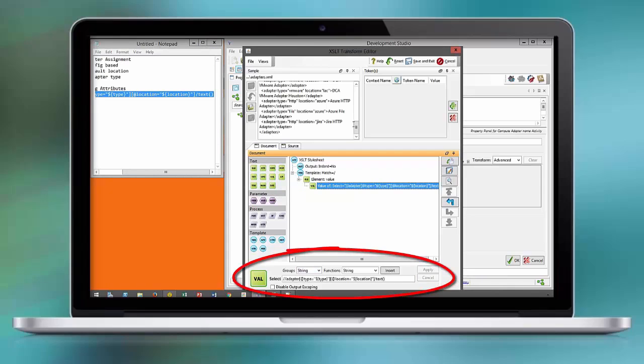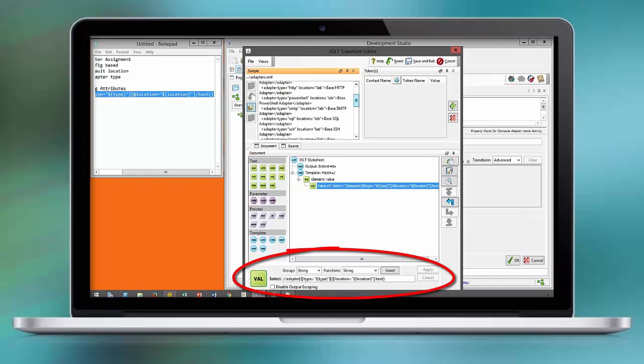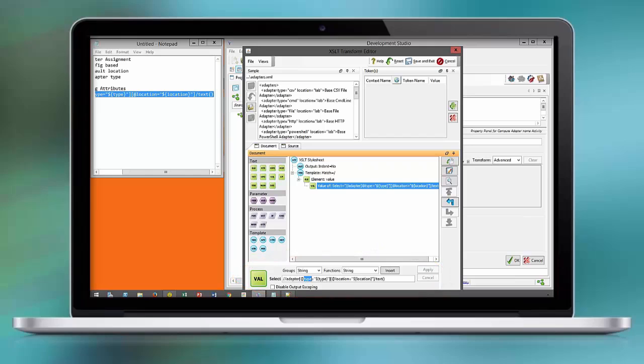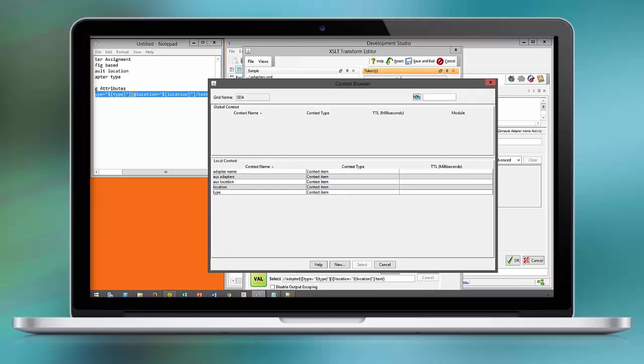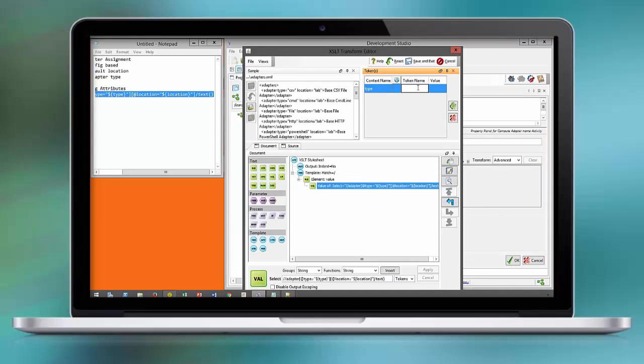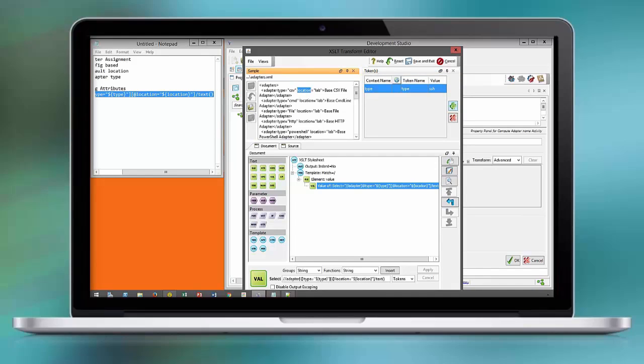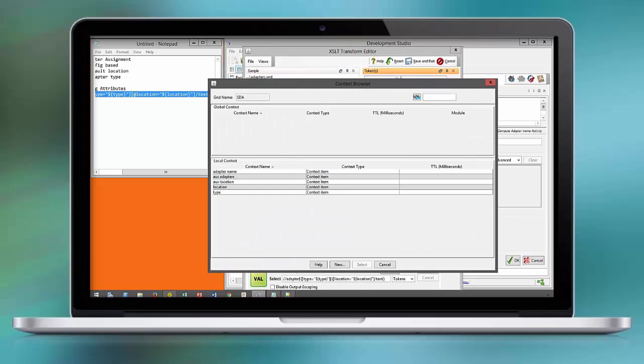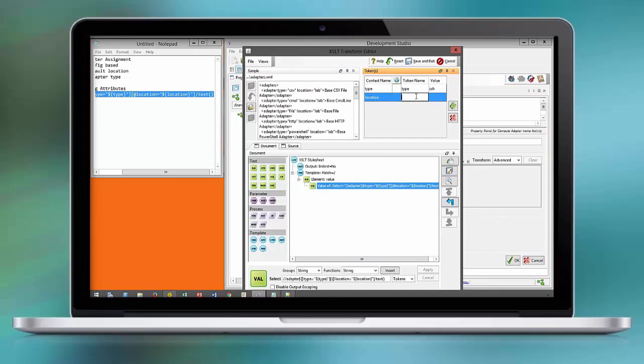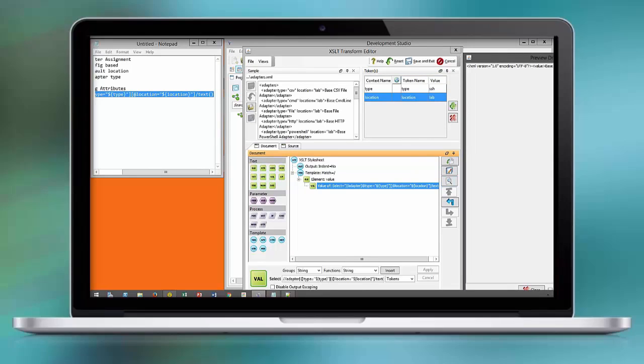As you can see the attribute type is identifying the protocol or application type. We retrieve this information based on the consumer input and assign it to a token. We compare the token with the attribute. If the token and the attribute match then this is going to be a possible candidate. Next we are going to leverage the location attribute and also compare the token location with the attribute location. If they match we have the proper adapter name extracted.